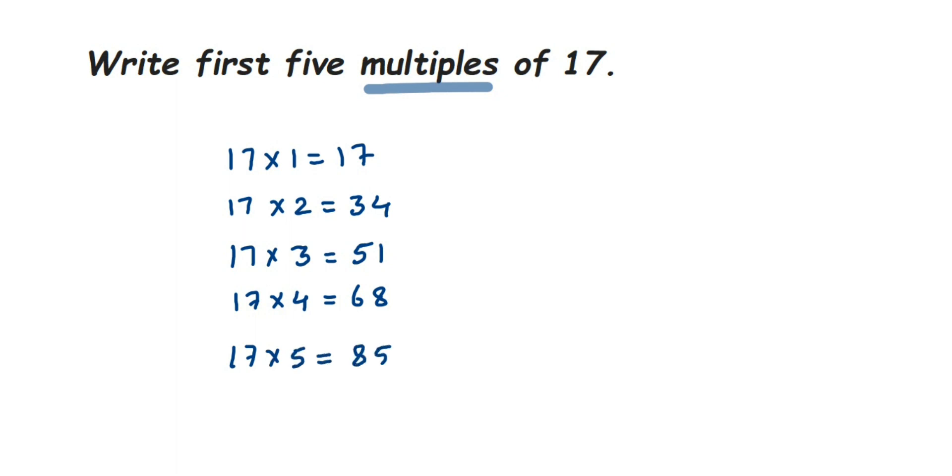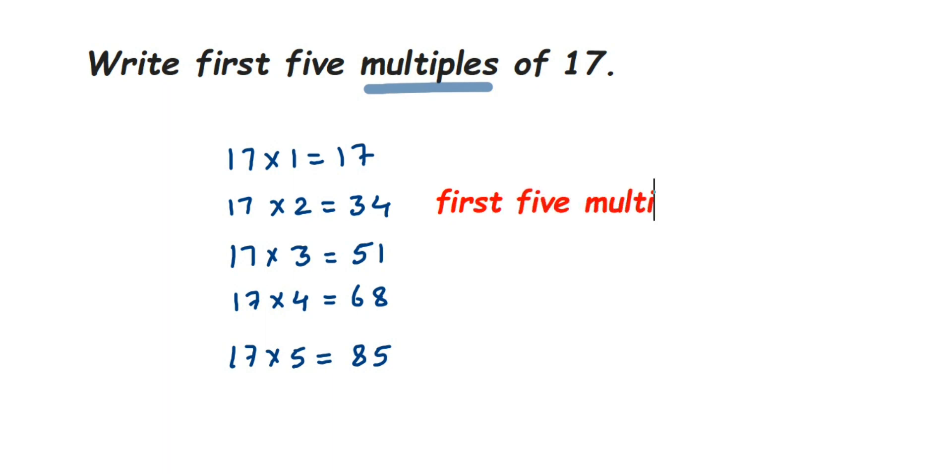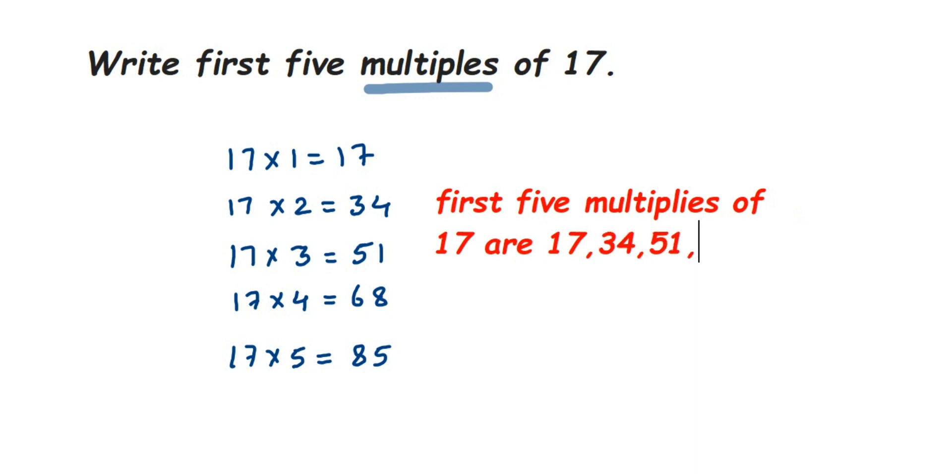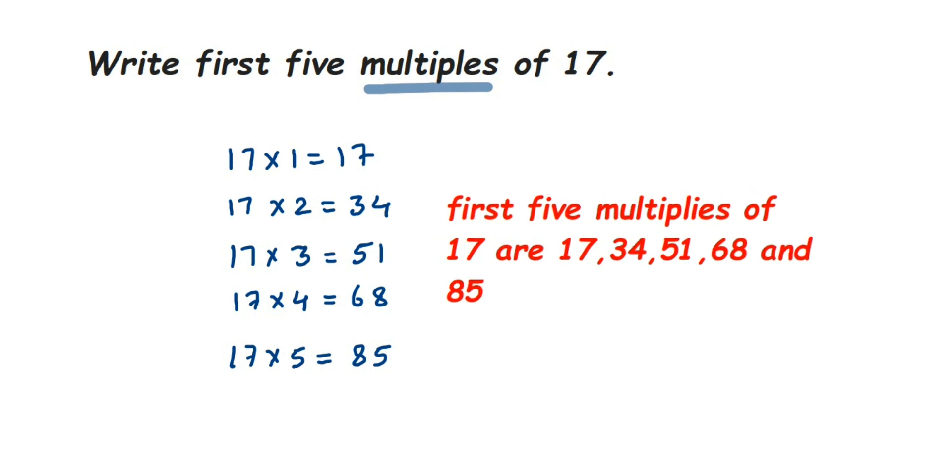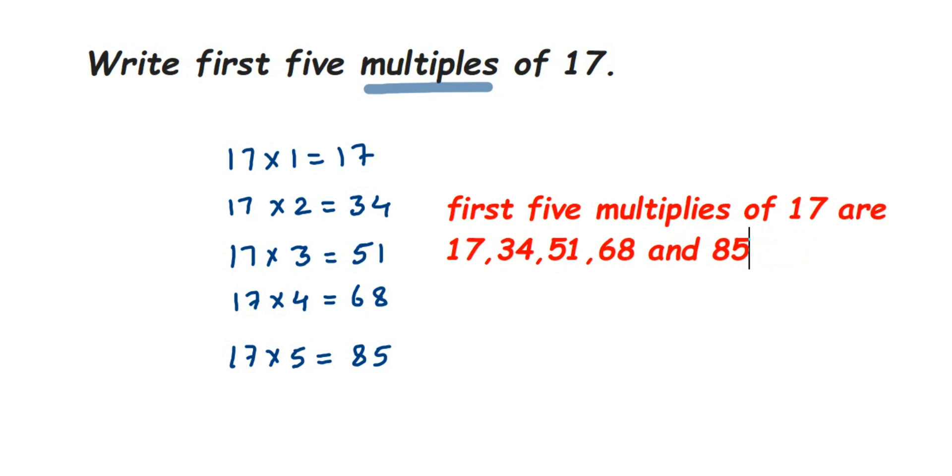Therefore, the first 5 multiples of 17 are: the first one is 17 itself, and the next we have 34, then 51, 68, and the last one is 85.